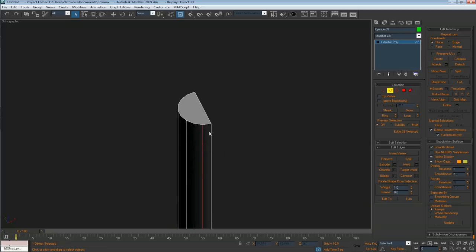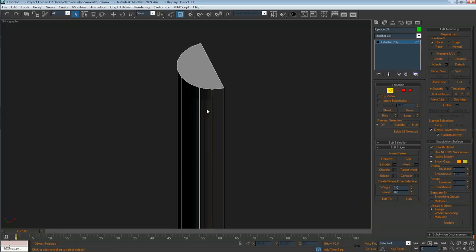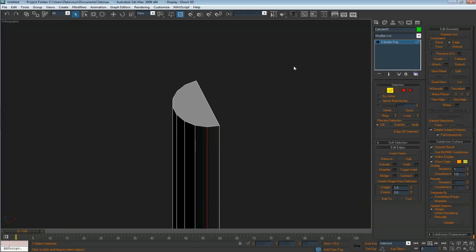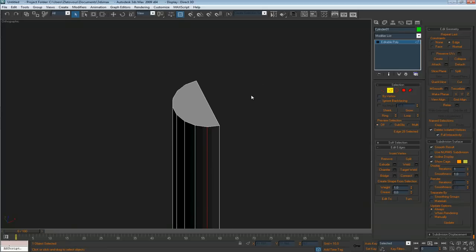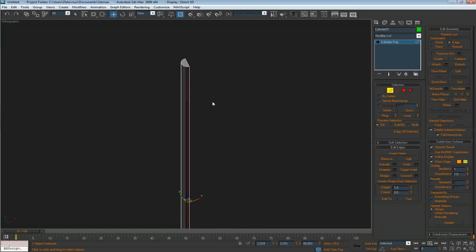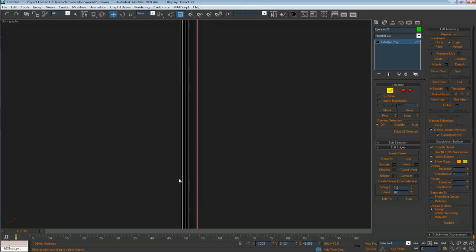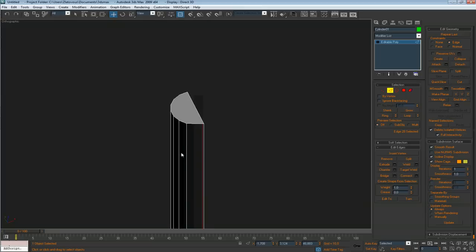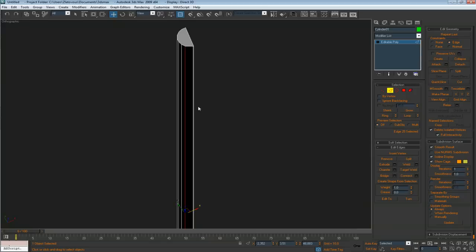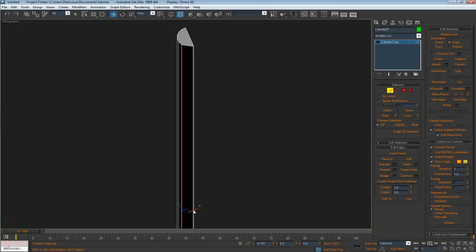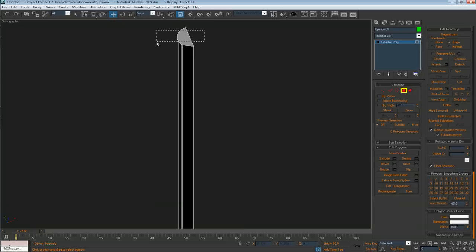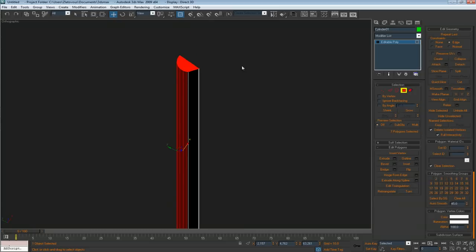So select this edge, toggle the constraints to edge. Shift+X is a shortcut for this and toggle it here. And this edge here. So this is actually our one side.